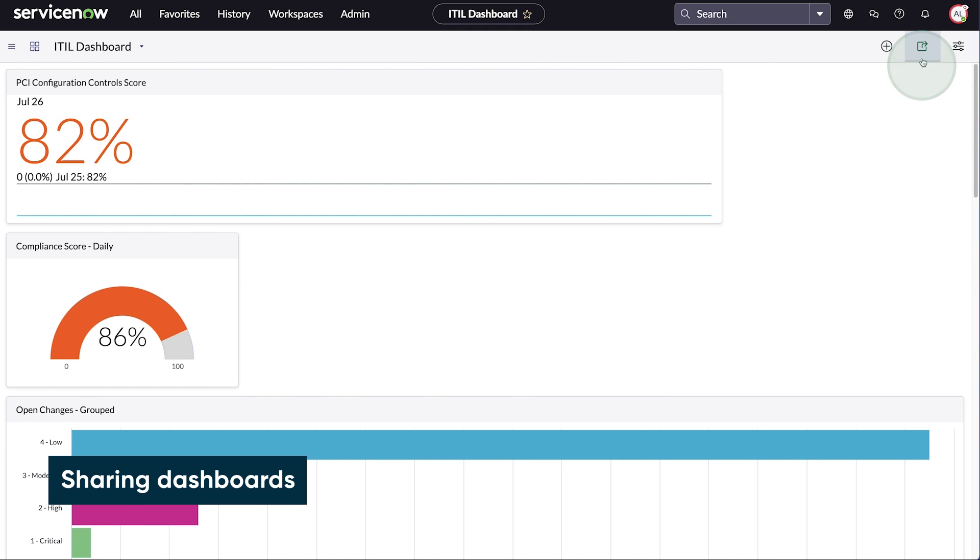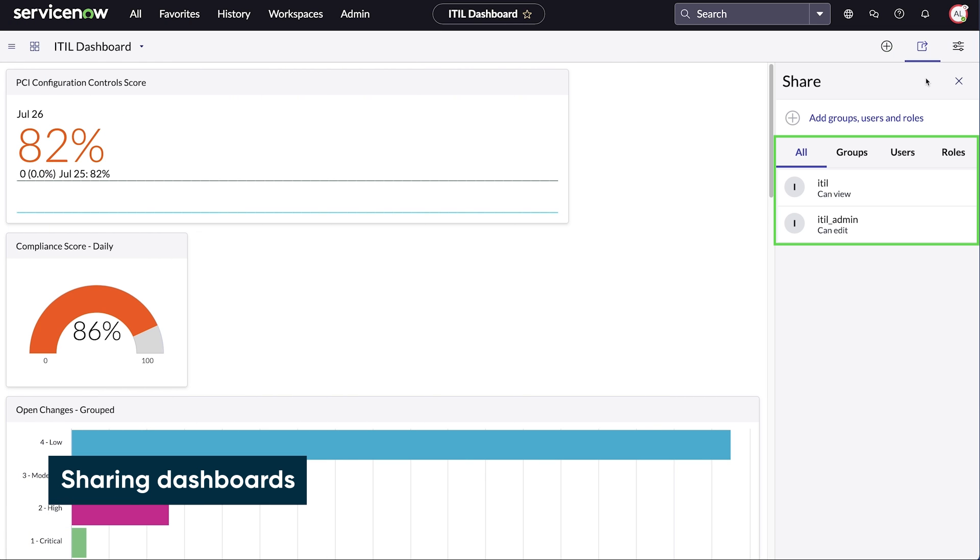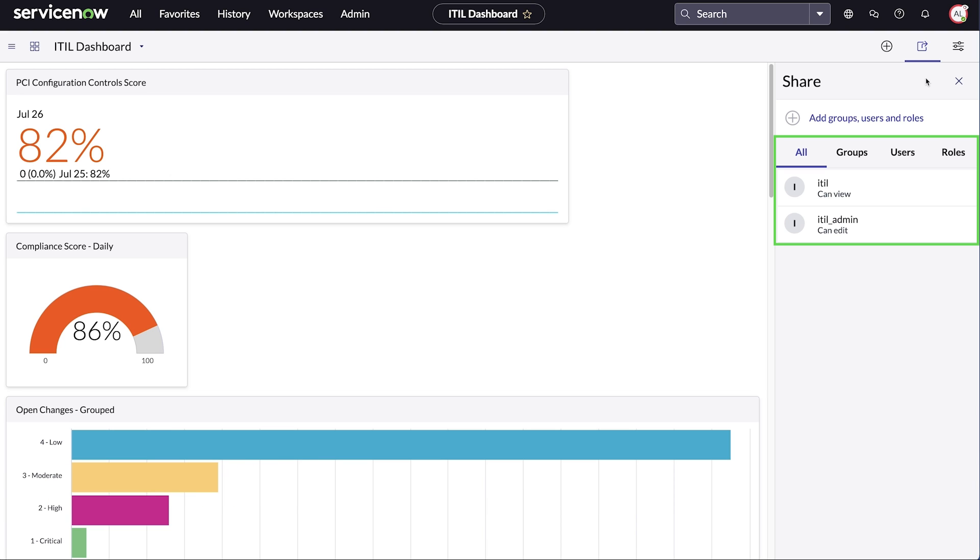In the share menu, you can see who a dashboard has been shared with. You can also share the dashboard with other users or groups. Users with the PA Admin, PA Power User, or Dashboard Admin roles can share the dashboard with users, groups, and roles.